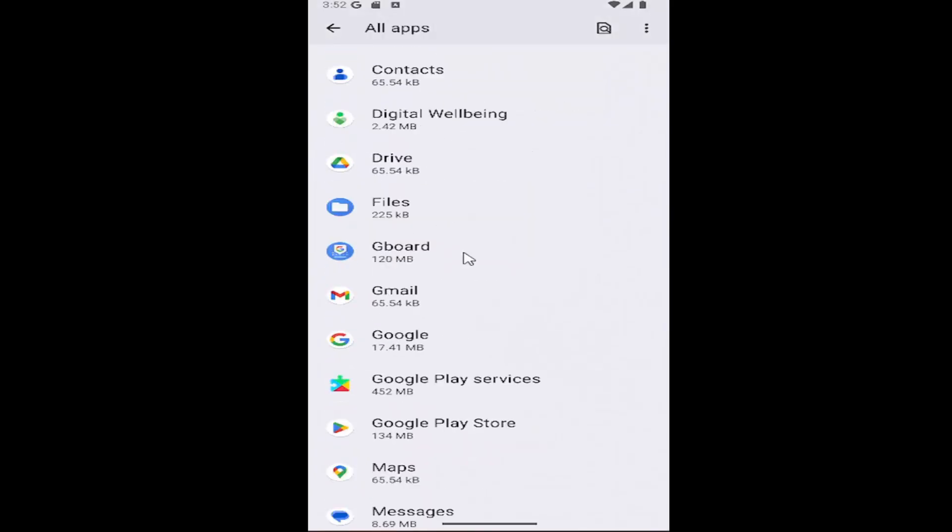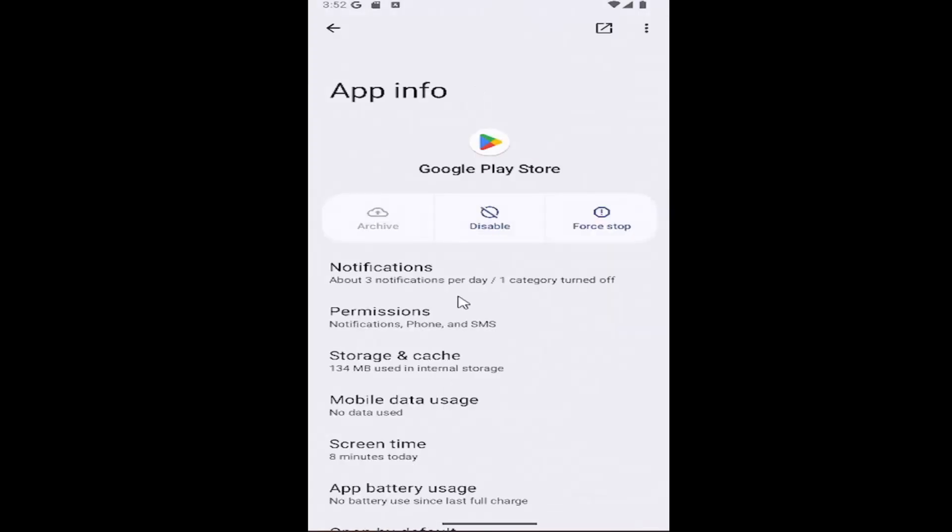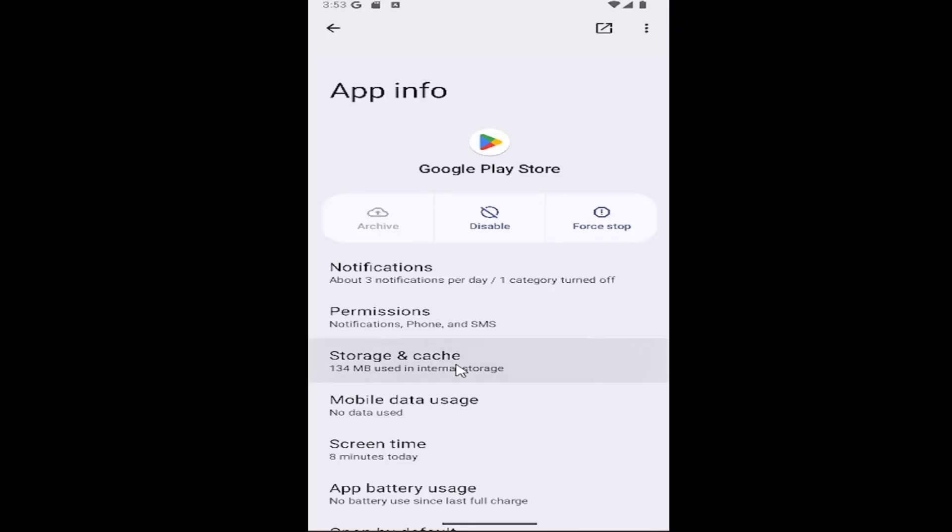Go down to the Google Play Store app and select where it says storage and cache. Select the clear cache button, and then click the back arrow.